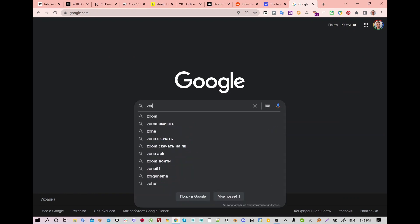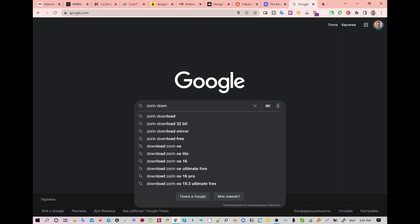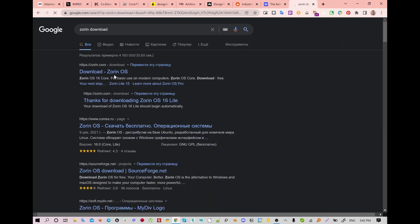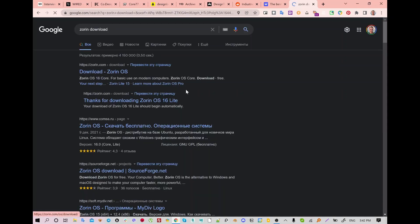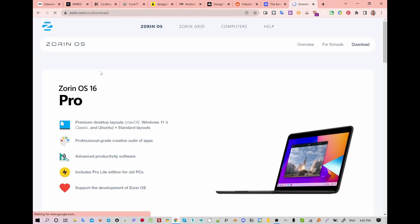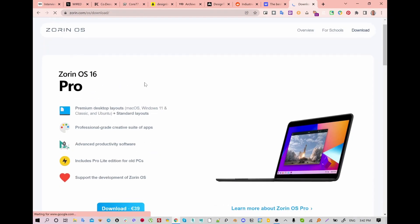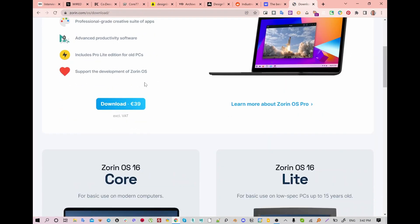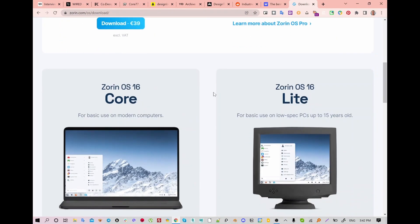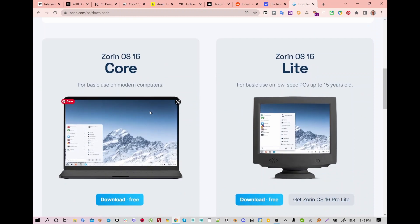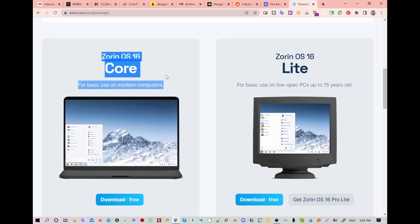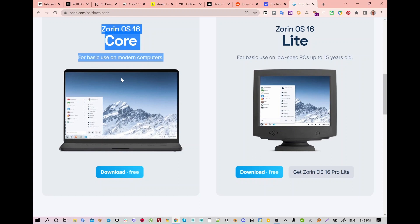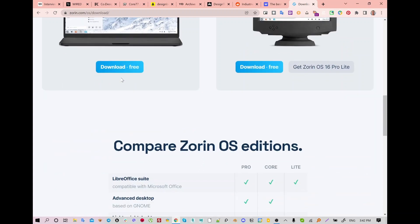Hello guys, in this video I'm going to show you how to install Zorin OS on your device, probably a PC. The installation is really easy — you just need to search Zorin, go to zorin.com, and you will see the different options.